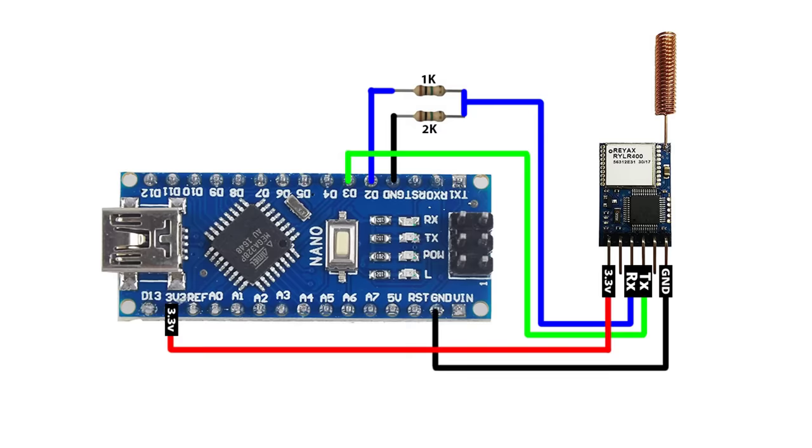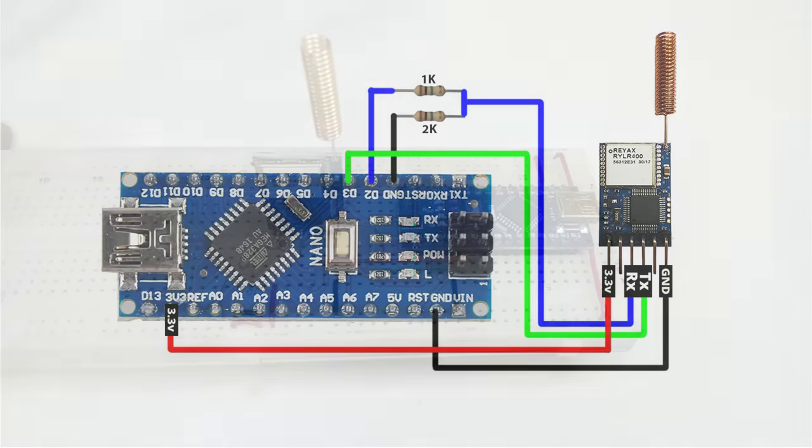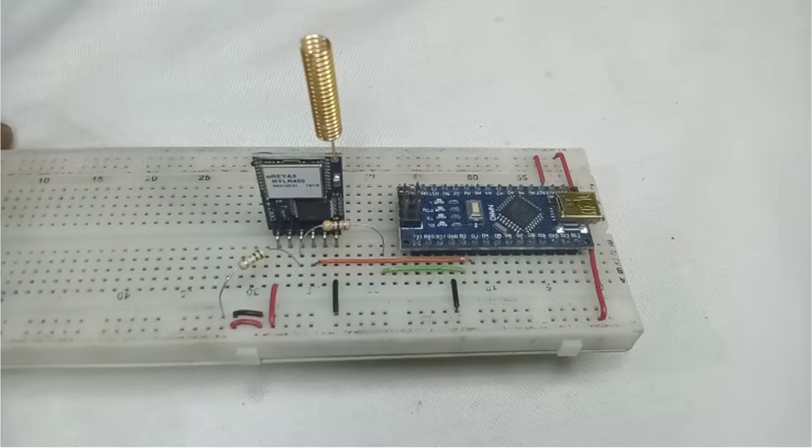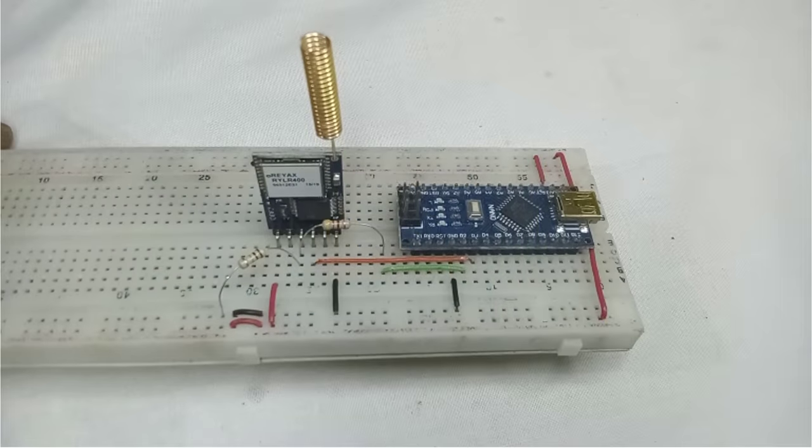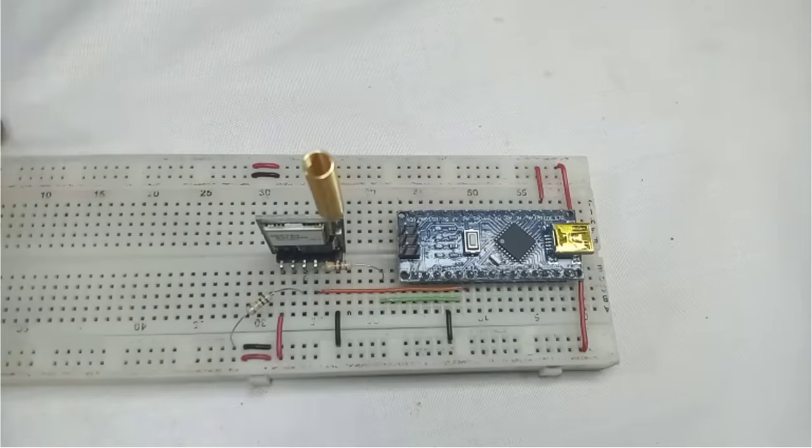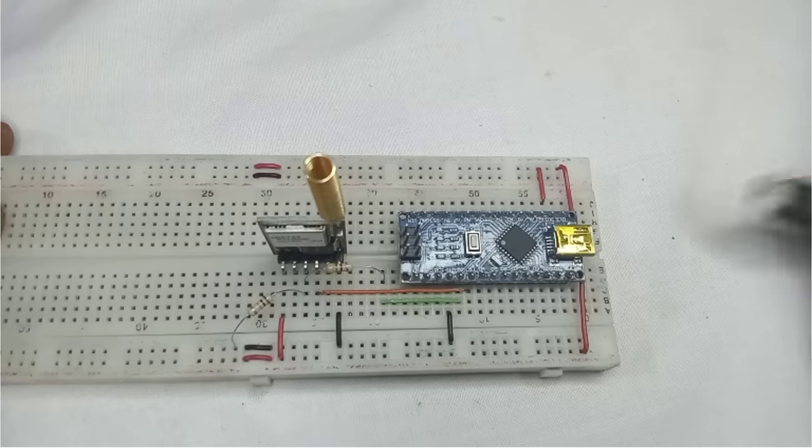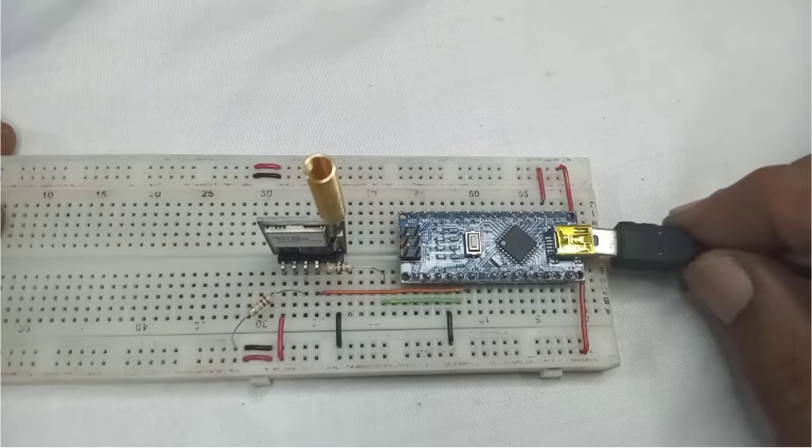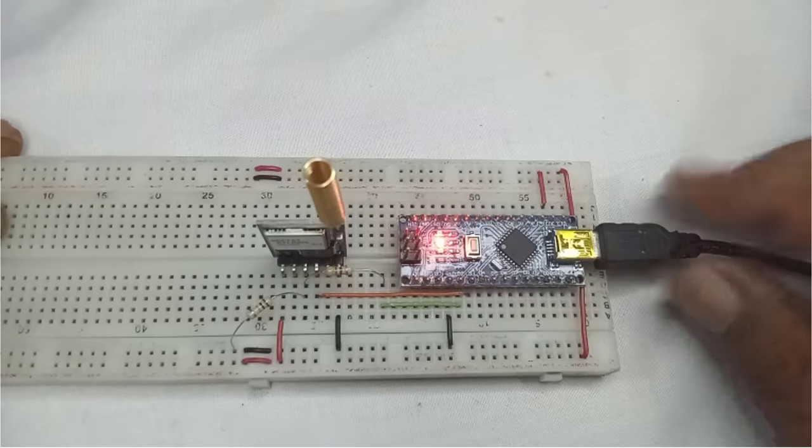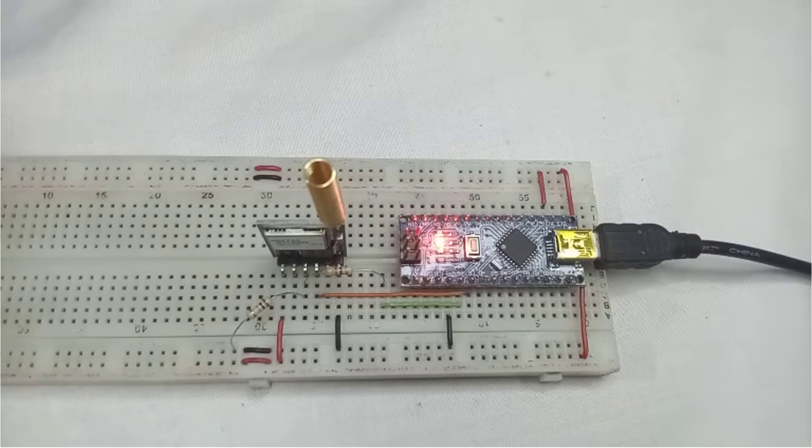Remember to double-check your connections and ensure that the voltages are within the specified range to prevent any damage to the module. Next, here I have connected the 2nd LoRa module to my Arduino board as per the wiring diagram.